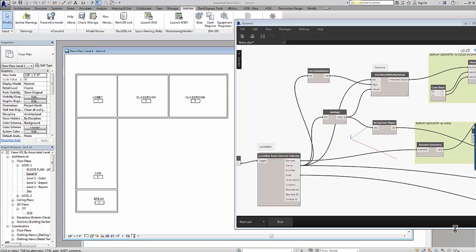The purpose of this tutorial is to show you how to convert rooms into mass families using Dynamo. Out of the box this is a task that is not possible. On the screen you have a floor plan with five different rooms.